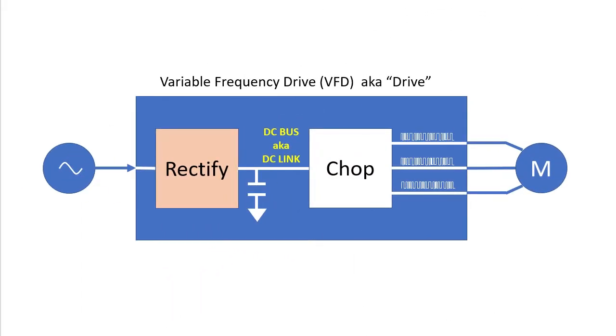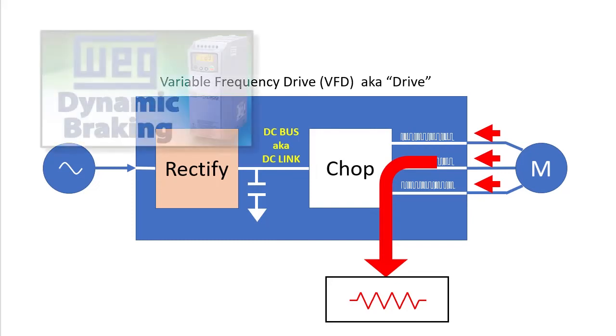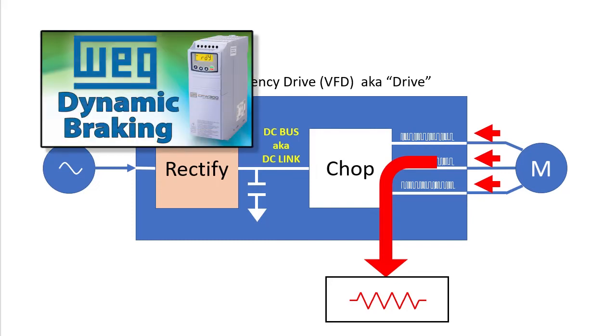What's dynamic braking? It watches the DC bus and when it gets too high, it simply reroutes the excess current to an offboard resistor so the DC bus can't get too high. That's an awesome way to get fast deceleration times and protect the drive. We covered dynamic braking for the WAG CFW300 drive in a separate video.